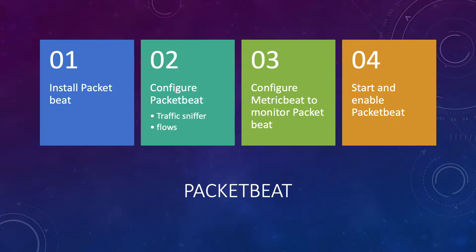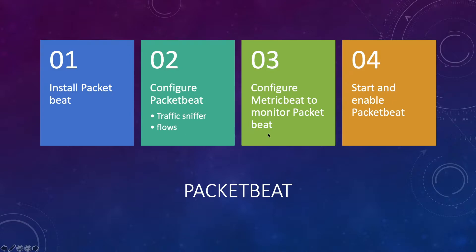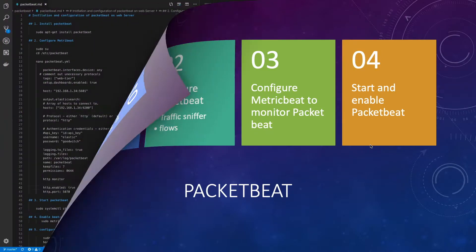There are four steps to deploy PacketBeat. First we'll install PacketBeat, second we'll configure PacketBeat and configure traffic sniffer and network flows for our monitoring. Third we'll configure metric beat to monitor PacketBeat, and finally we'll start and enable PacketBeat. So let's move on to our lab system.